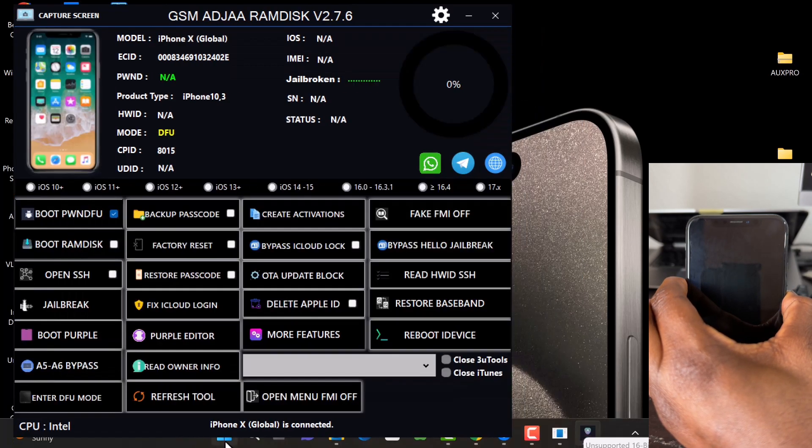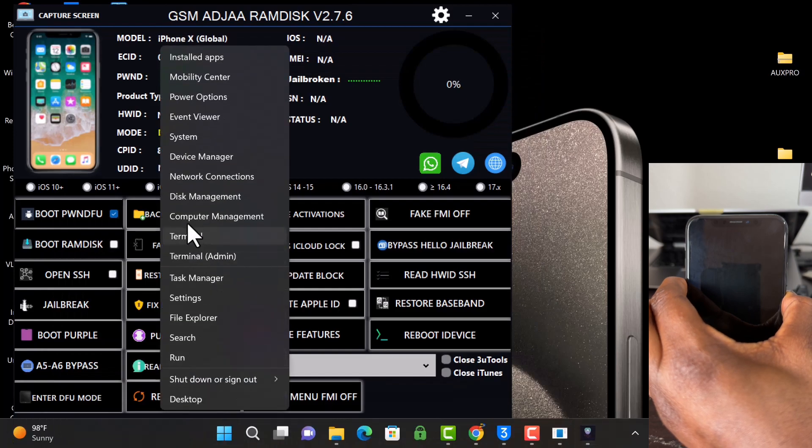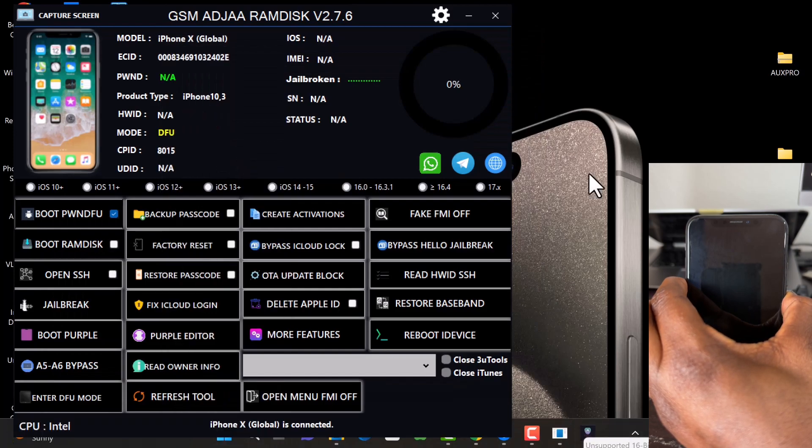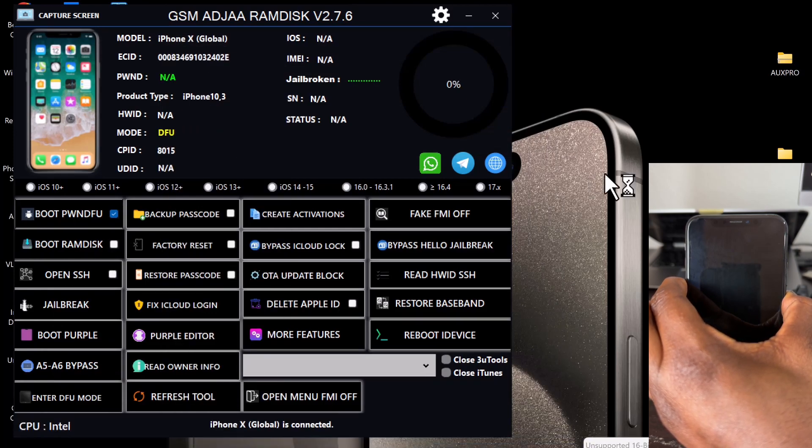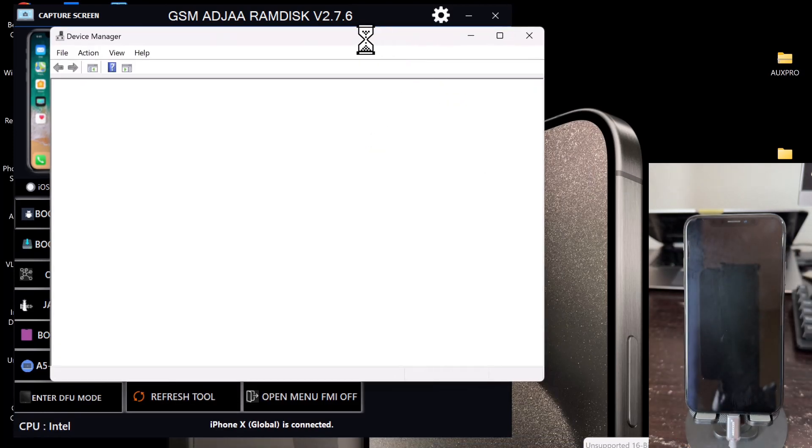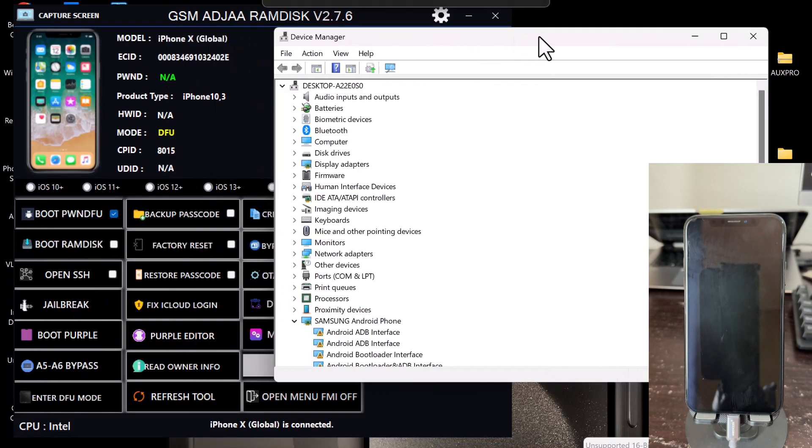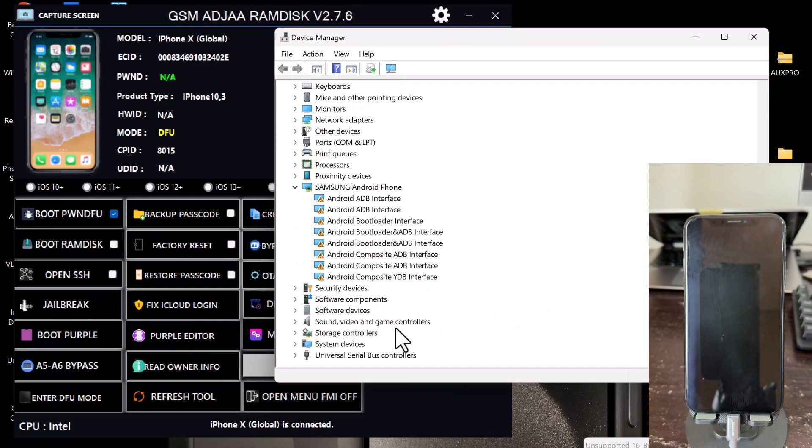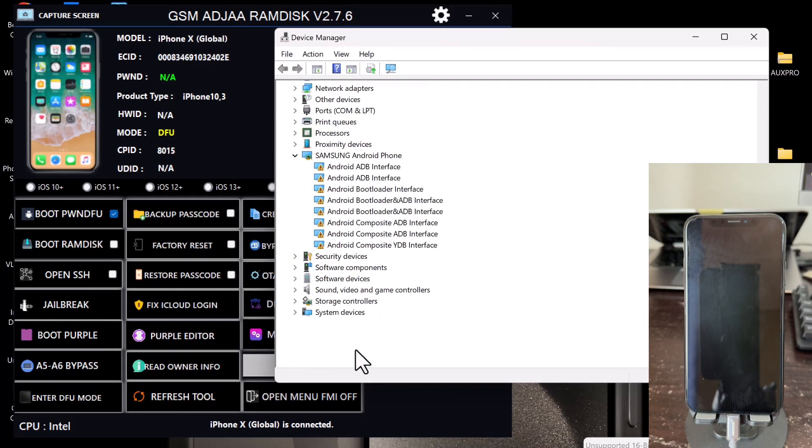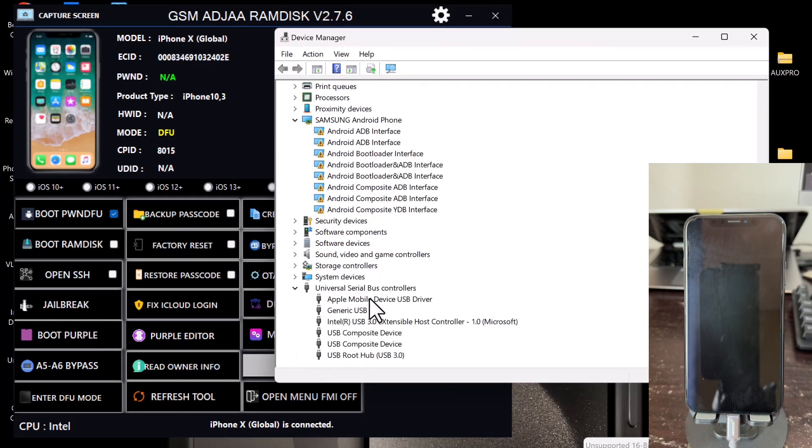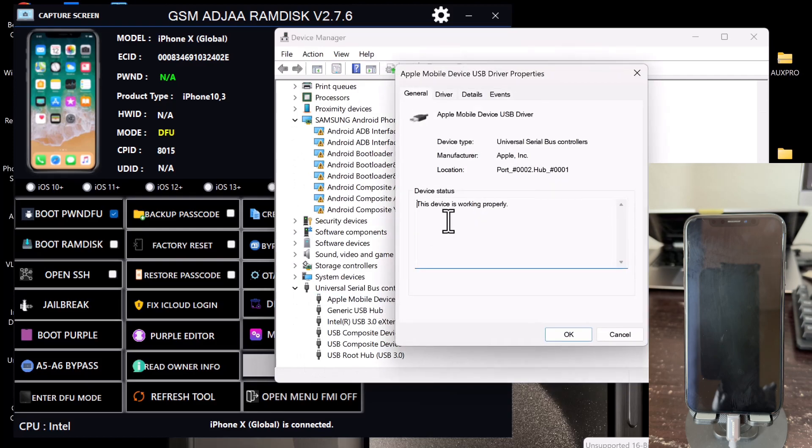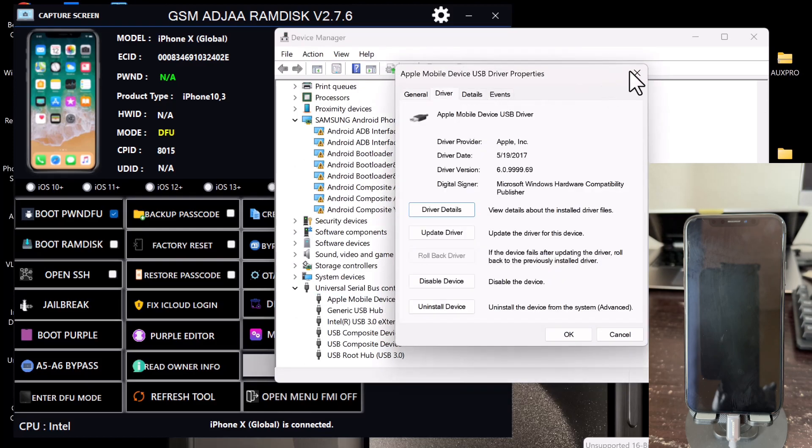Once the device is in DFU mode, open your Device Manager as I always check this to prevent any driver issues. And then you make sure that the driver is showing just like this, as you can see in the video.